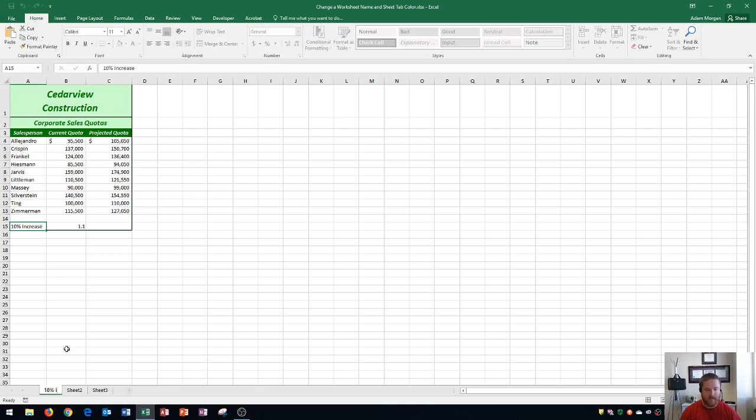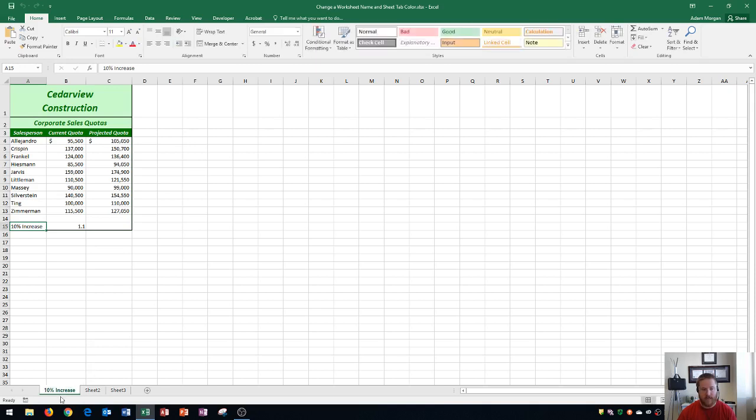And so after we type in 10% increase, you'll see it change down here at the bottom. You do need to press enter to finalize it. So I press enter, and you'll see that now it says 10% increase.